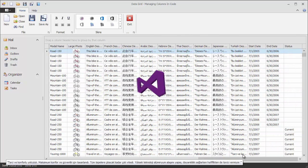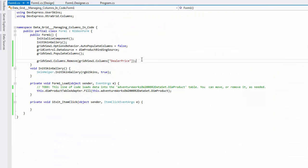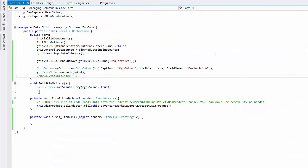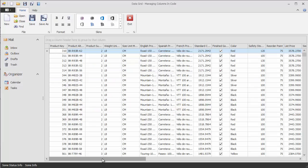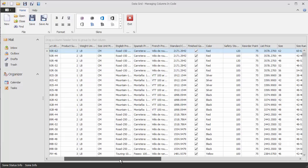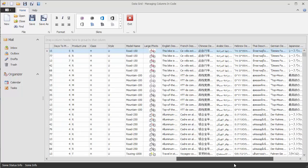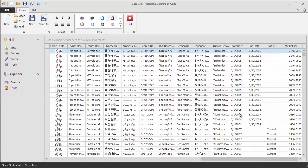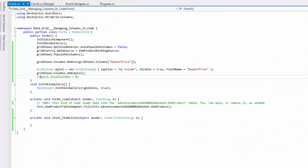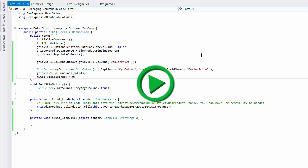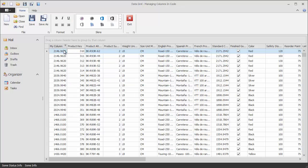Now create a new column bound to the DealerPrice field. To move the newly created column to the first position within the view, set its VisibleIndex property to 0. Now run the application to check that the position has in fact changed.